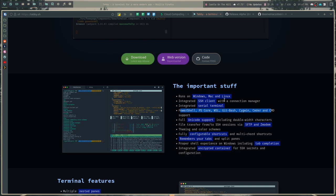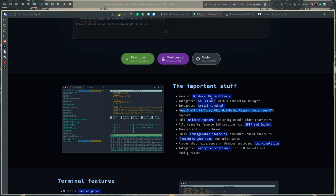Integrated encrypted container for SSH secrets and configuration, which goes along with the SSH client, which means basically that it's going to allow you to save your passwords and passphrases and stuff, which is nice. There's a whole bunch more stuff here on the website which I'll link in the video description. But enough of this.